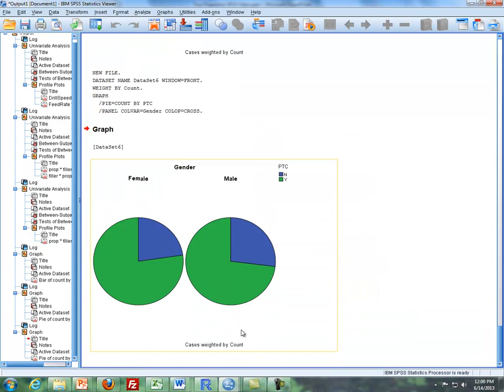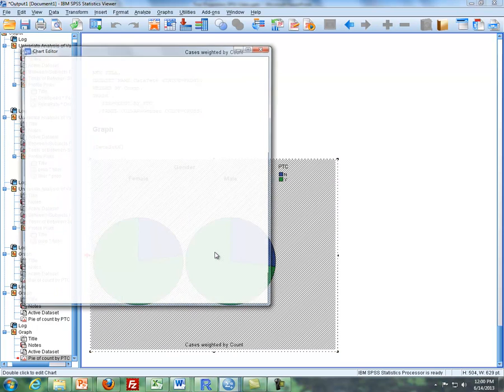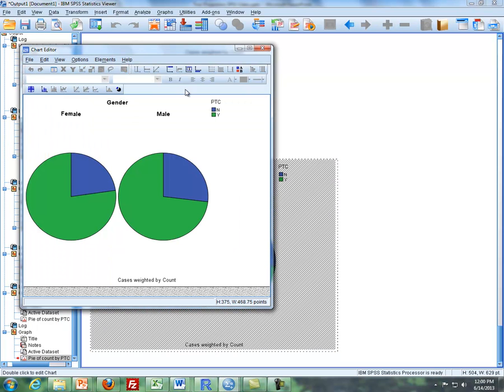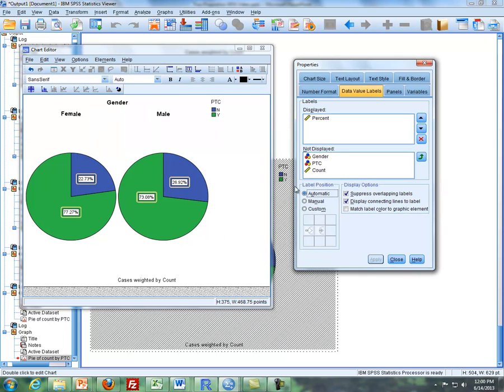Then you have two pie charts. You can double click on the graph here, get into the chart editor, click on elements, show data labels. So we have percentages. And then if you want counts, you go and the properties window automatically pops up.